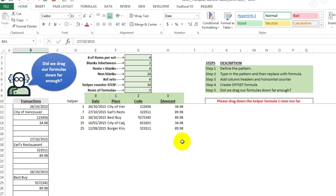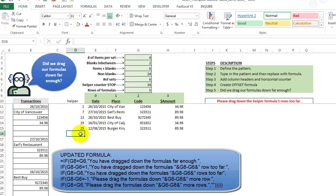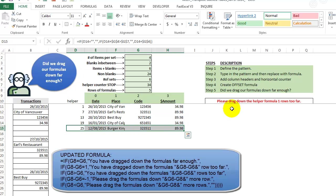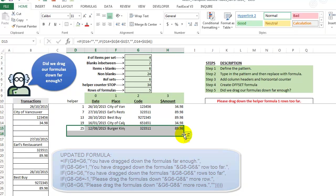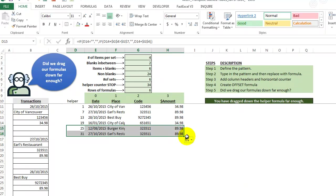So let's see how smart it is. Please drag down the helper formula one row. Oh, I think I made a mistake here. One row too far, but we need to drag it down one more. So I got to update that formula before I put it on my OneDrive. So I drag this down and there it is.